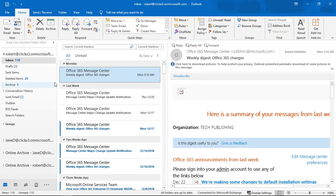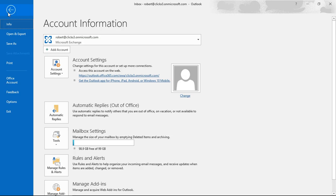We're in Outlook 2019 and let's take a look at how we can set up the out of office reply. If you're going to be out of the office, you'll need to know how to let people know that you'll be away.